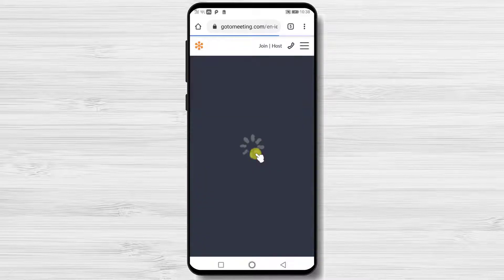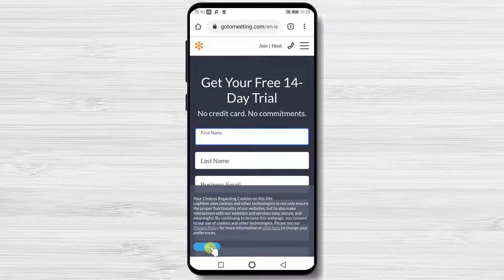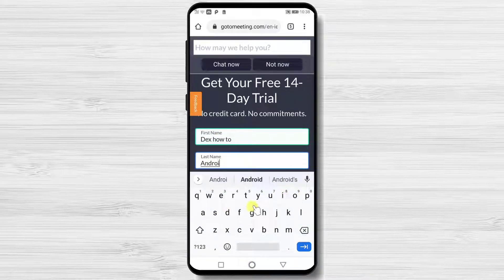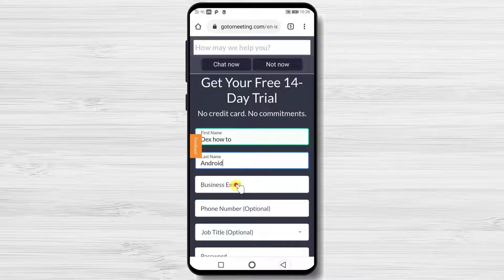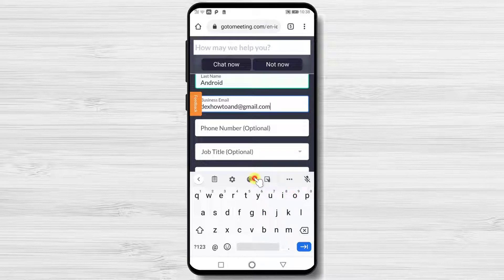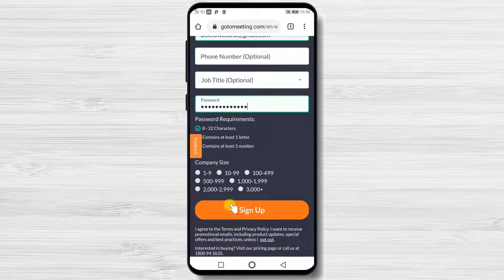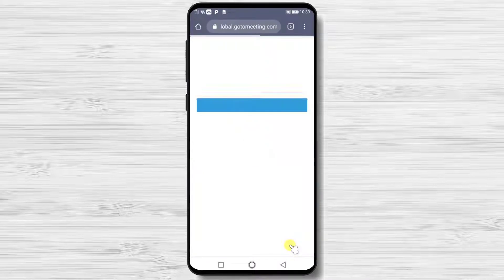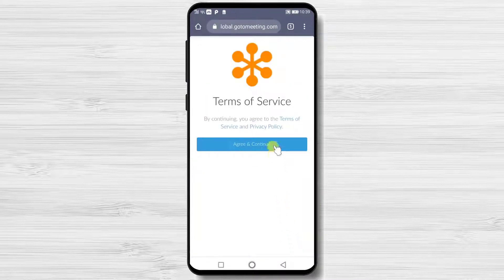Tap Start for Free. Write your first name and last name. Write your email — we will skip the phone and job title but you can add it. Now write a password. Select the company size and tap the Sign Up button.